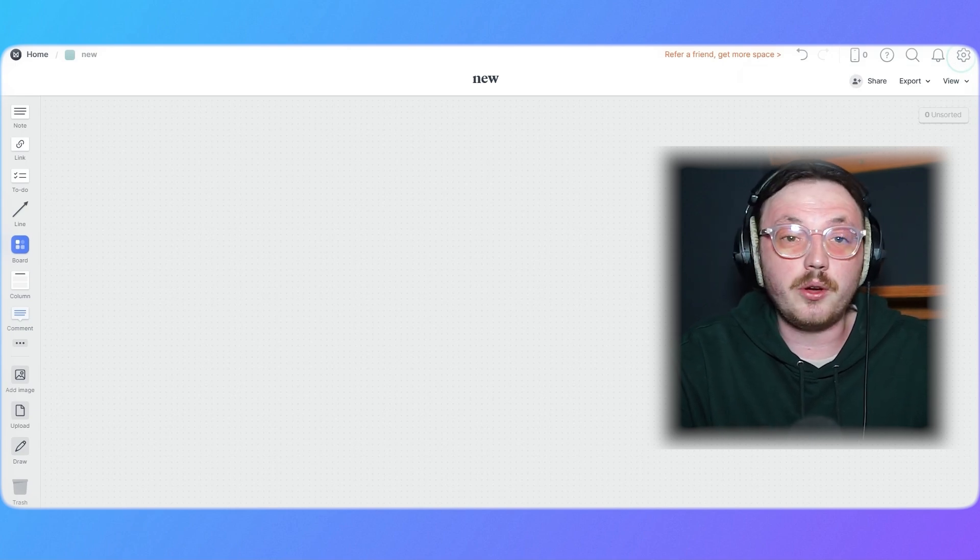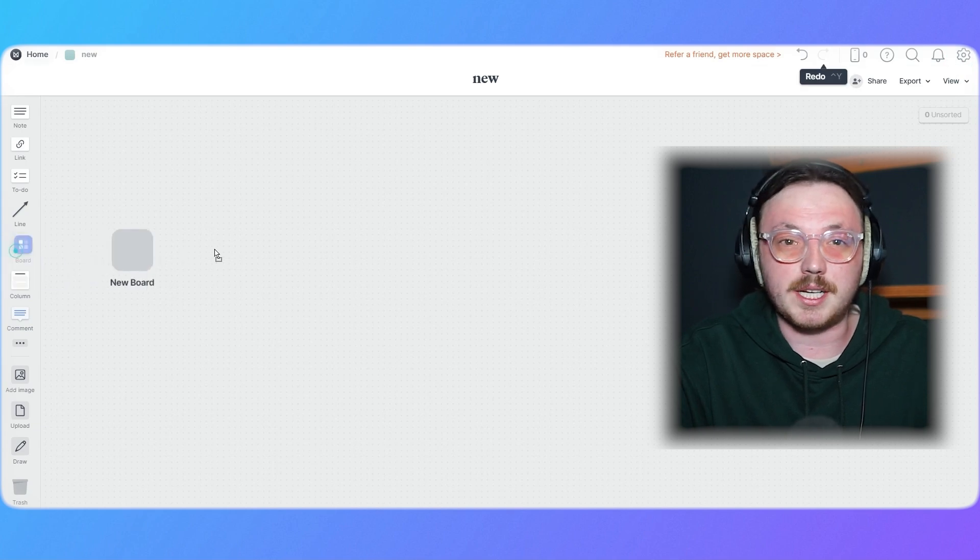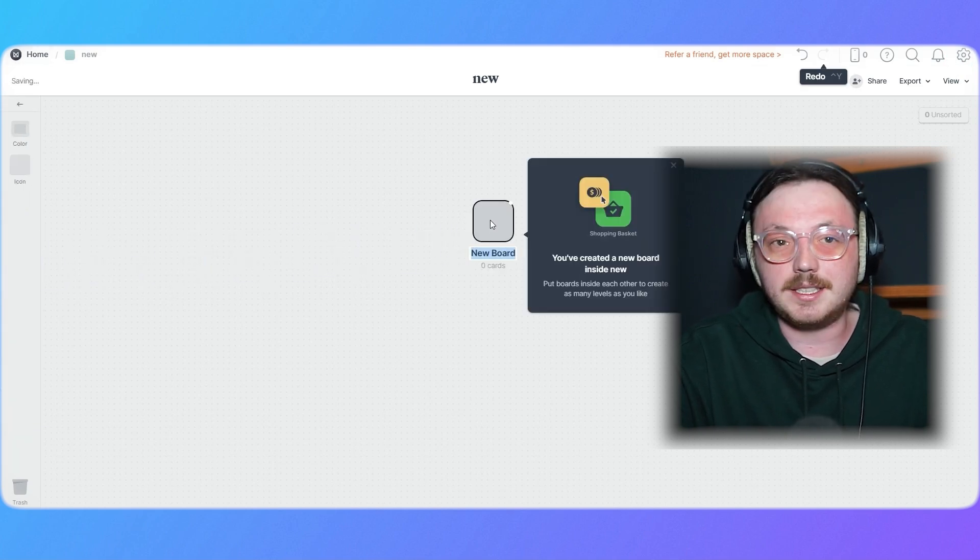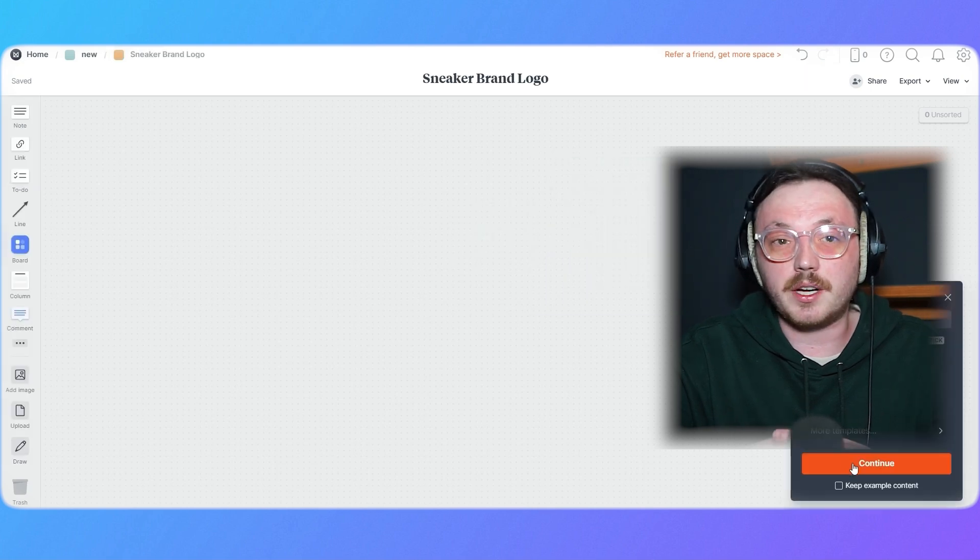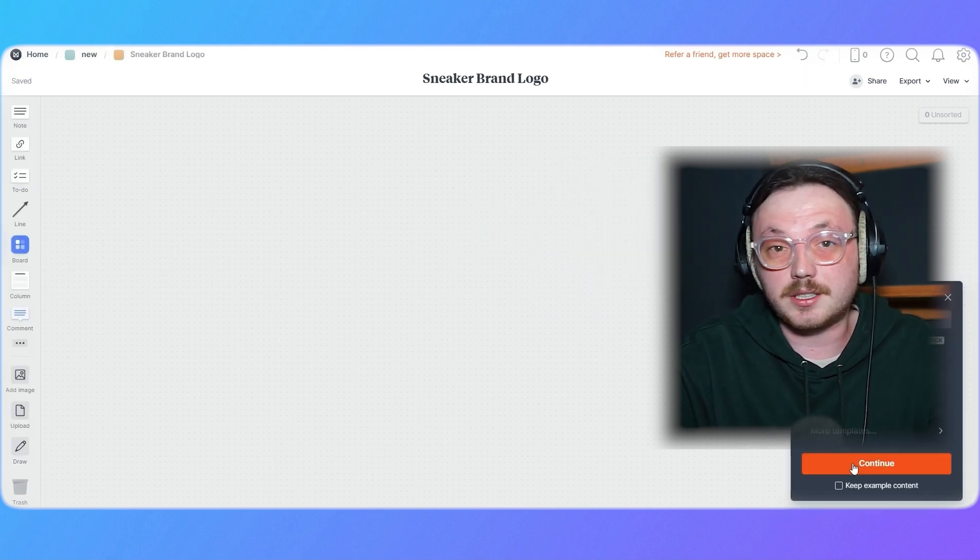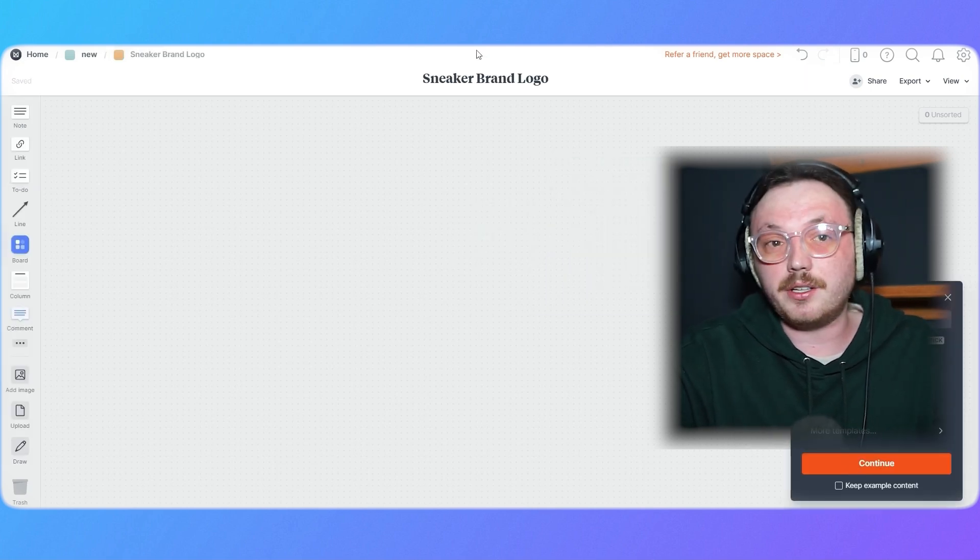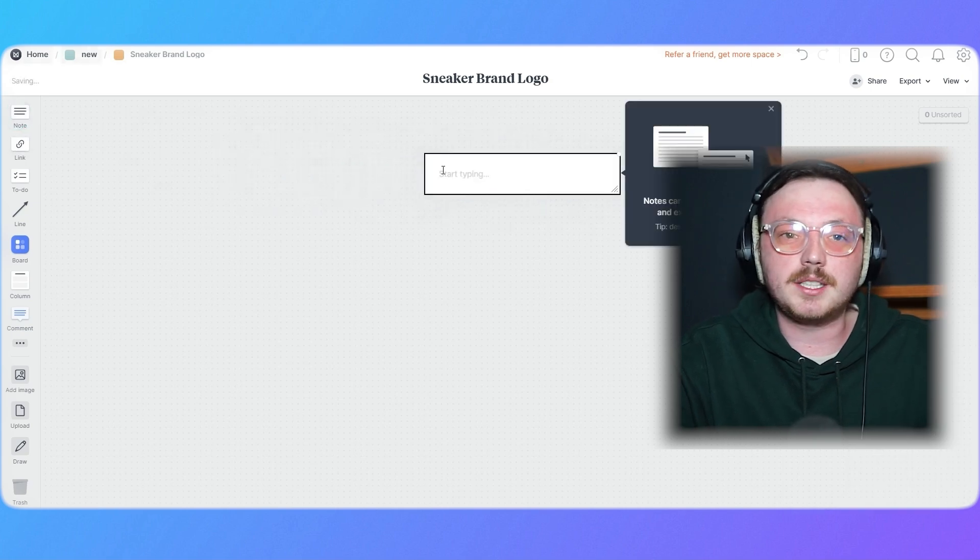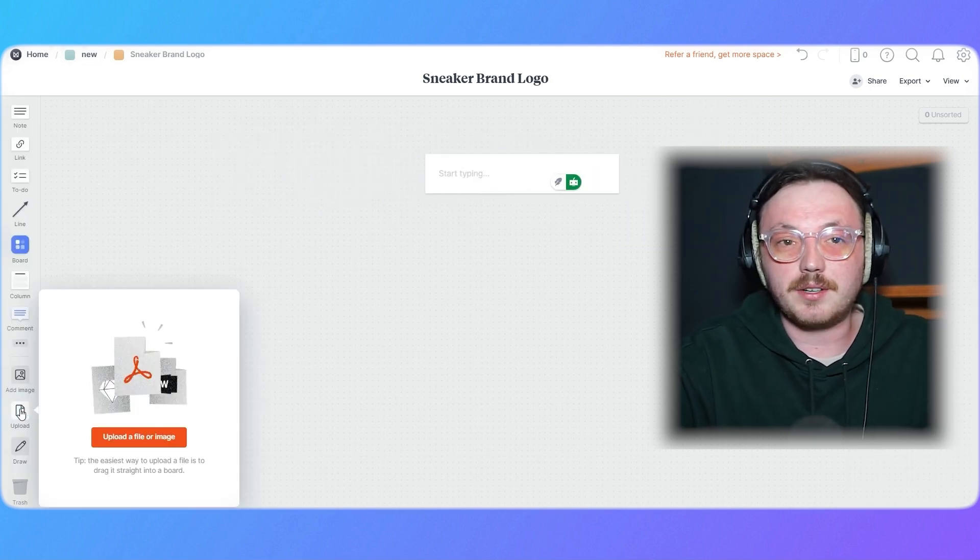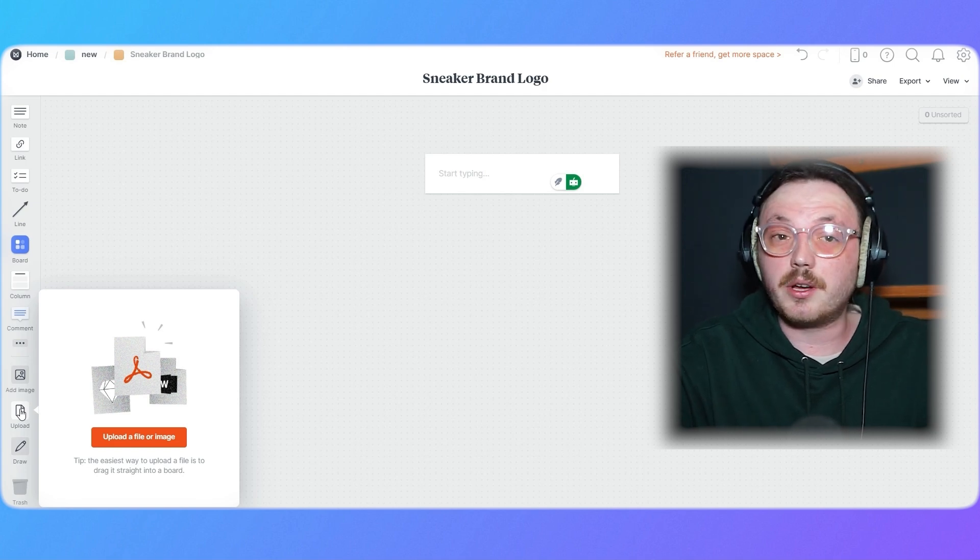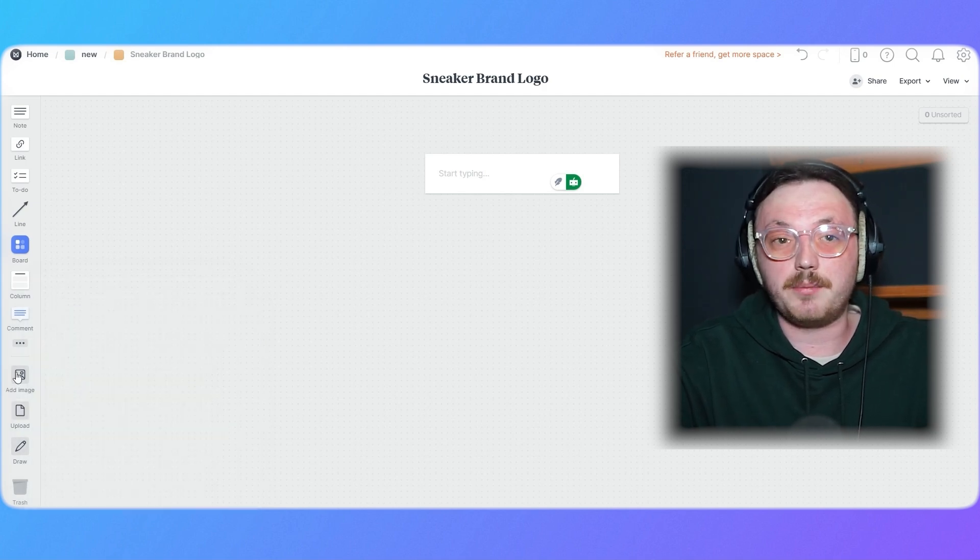Let's say you're designing a logo for a new sneaker brand. First, drag out a board for the project on the left menu and give it a name, like Sneaker Brand Logo. Double-click on the board to open it. Inside, you'll find a free-form canvas that you can customize however you like. Begin by adding notes to capture ideas or write a summary of the project.